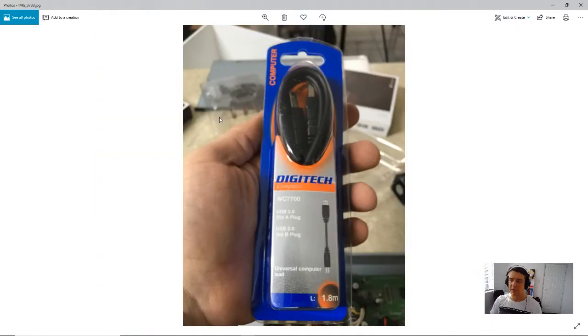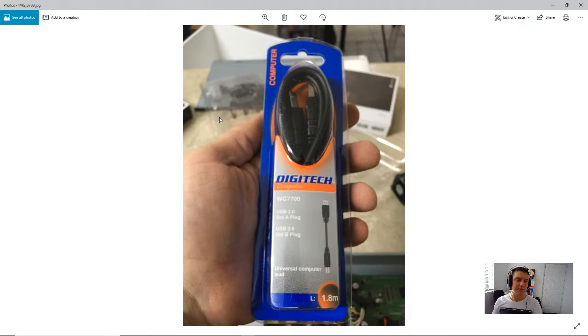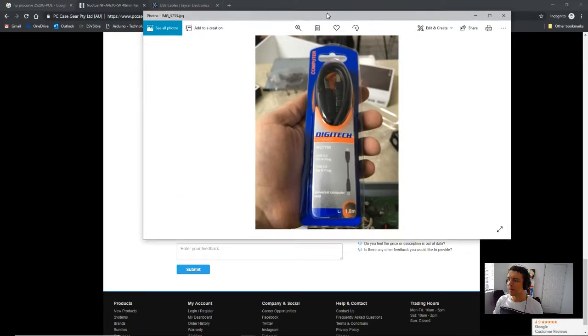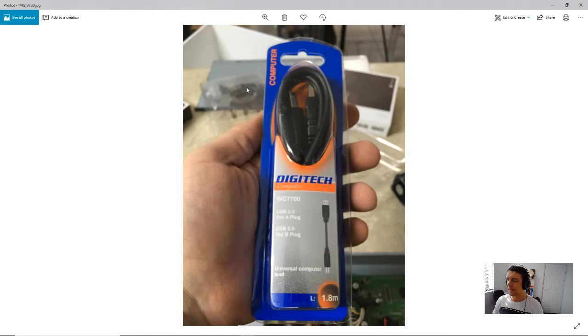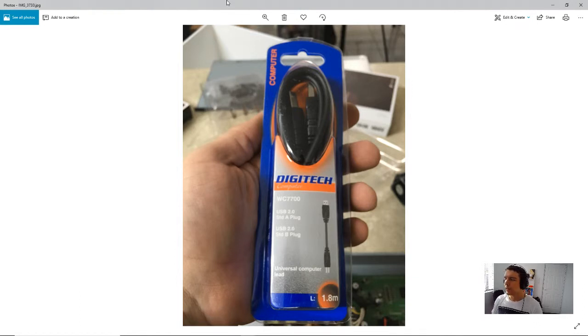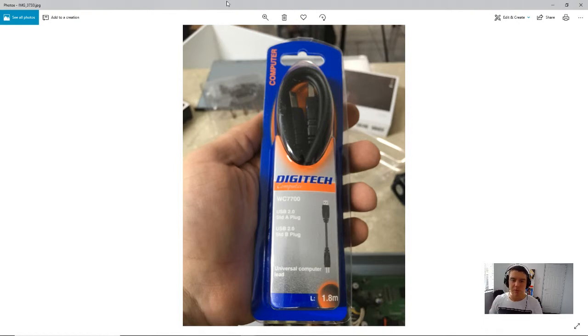How I supplied the power was through a USB cable. So, I picked up a cable from Jaycar. I could have just used one that I had, but I just figured, let's just grab a brand new cable, plug it in, and see how we go. So, this is the USB cable which I've used to lead in power to these fans.